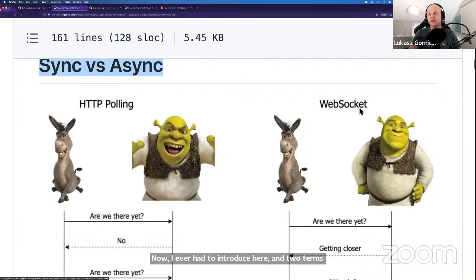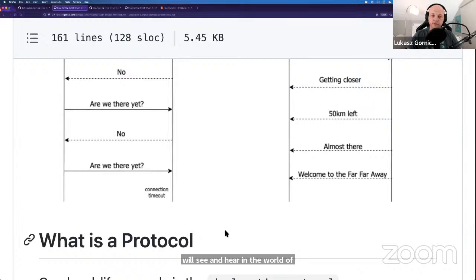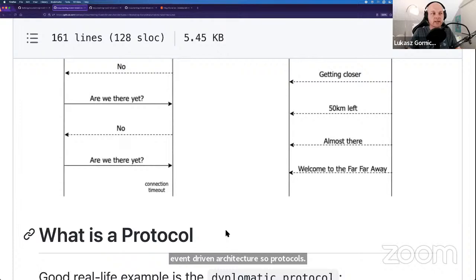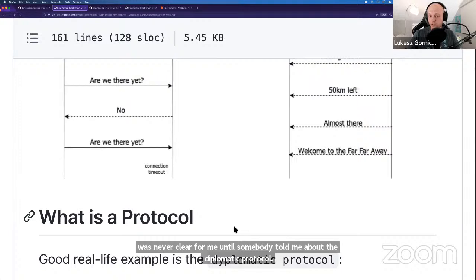Now I've already introduced two terms here: HTTP and WebSocket. That's another thing you'll see and hear in the world of AsyncAPI and event-driven architecture. Protocols — what is a protocol? When I started in tech, I still did not know what a protocol was. I couldn't understand the explanation from Java developers, even though I'd finished my computer science studies — it was never clear until somebody told me about the diplomatic protocol.